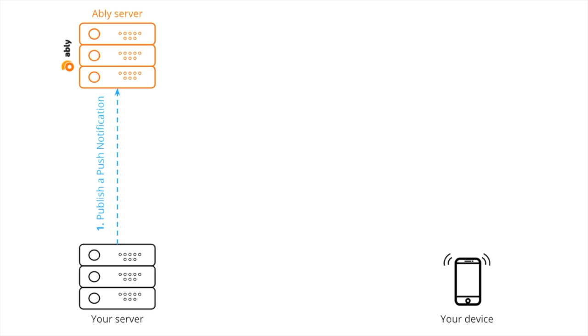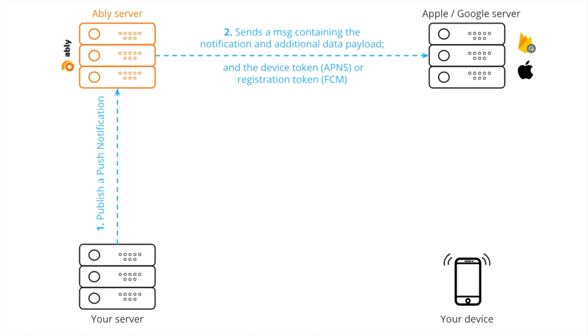Your server would publish this notification using Ablee's client library which sends a message to Ablee's servers. These servers then identify the previously registered device for which the notification is meant and forward this data along with the push message to the FCM or APNS depending on the device. These servers then deliver the notification to the required device. Simple as that.